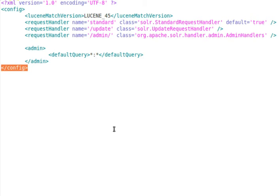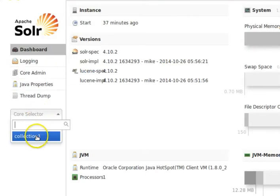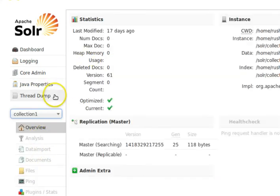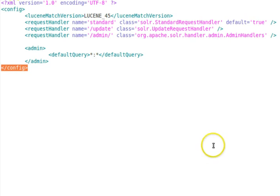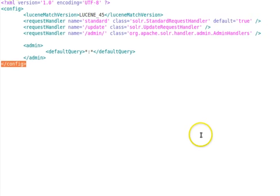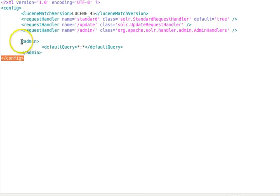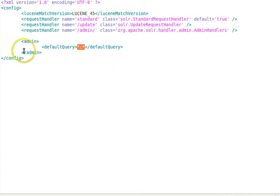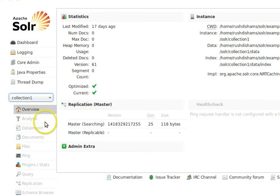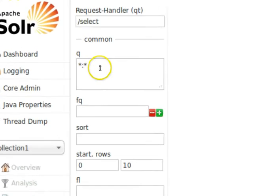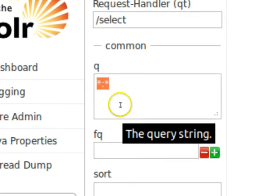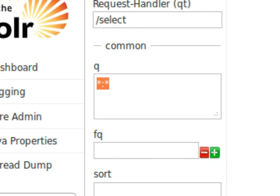It's important to distinguish indexed documents from the original data we want to search over. The admin handler is explicitly mapped to /admin and is essential for using the admin web interface and accessing statistics. As shown here, we have statistics for collection one core. All of that information — query plugins and so on — is handled by the admin request handler. The admin tag has a default query set to star:star, which means all.